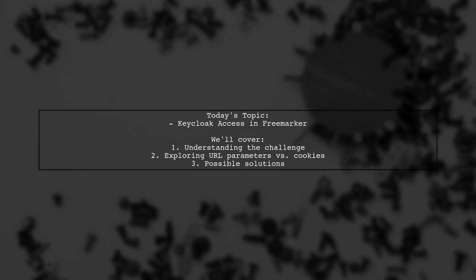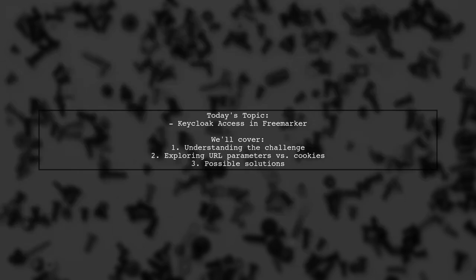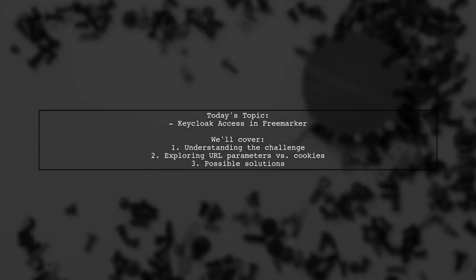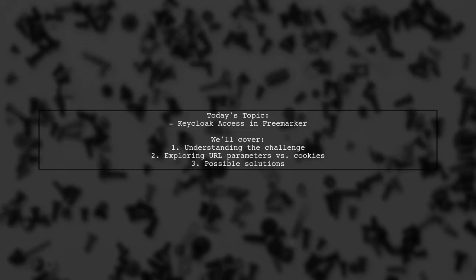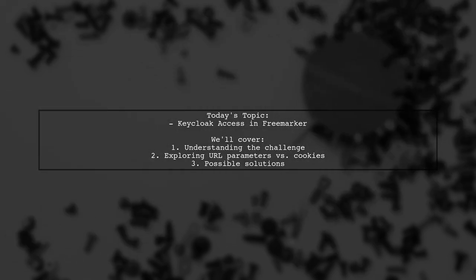Using URL parameters or cookies to access information within the FreeMarker template. They've already attempted to access URL parameters but ran into some roadblocks, as KeyCloak's data model doesn't provide direct access to the current URL. So is it possible to achieve their goal? Let's dive in and explore the options together.